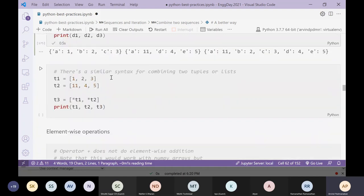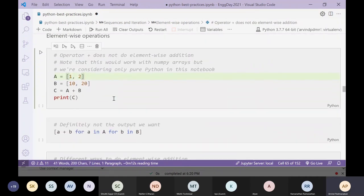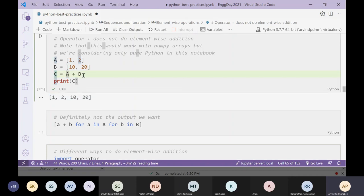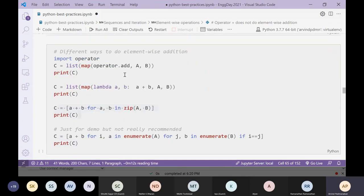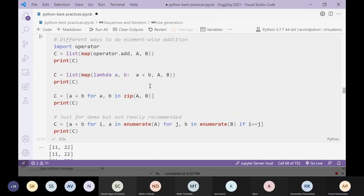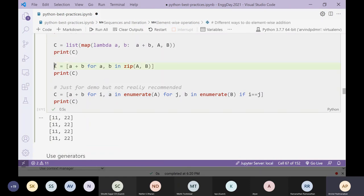For tuples you can do the same thing but with a single star rather than double star. For element-wise operations — for example, combining [1, 2] and [10, 20] to get [11, 22] — concatenation with '+' gives the wrong result (it extends the list). The right way is zip: 'c = [a+b for a, b in zip(a_list, b_list)].' There are other alternatives but using zip is the best approach.